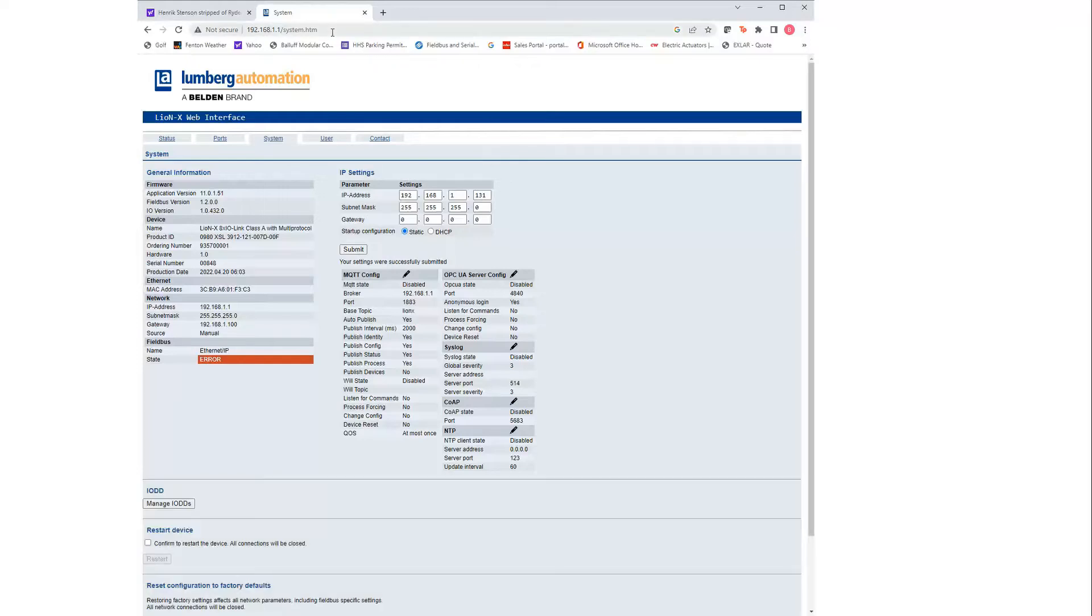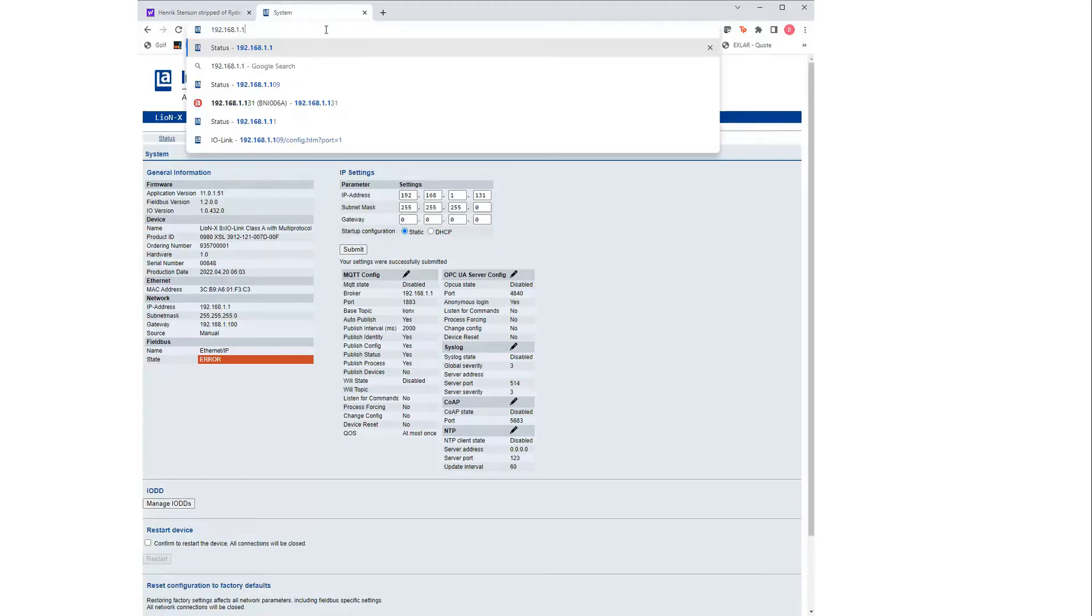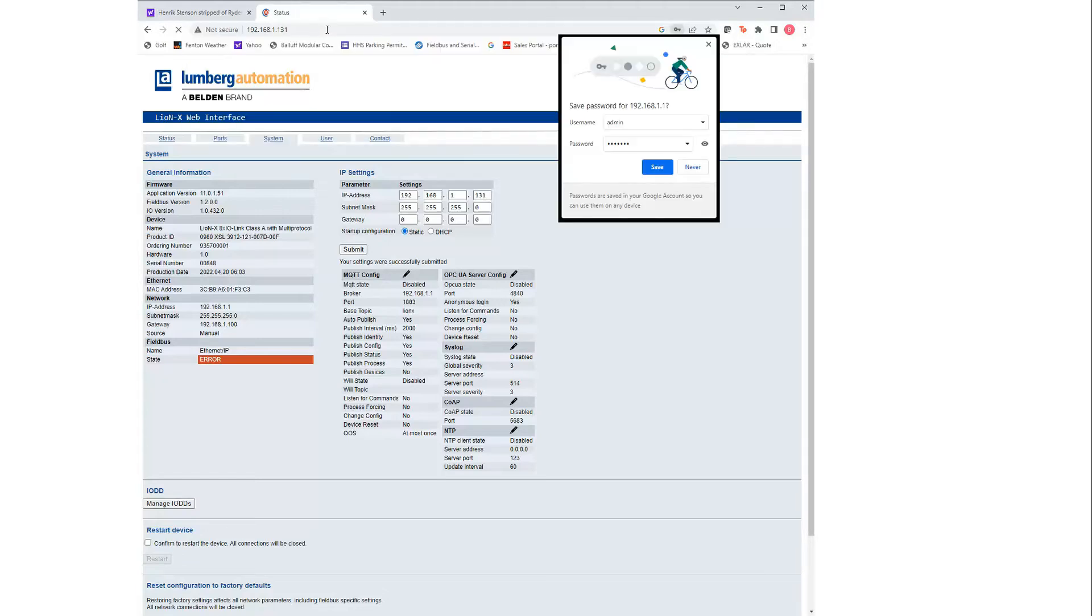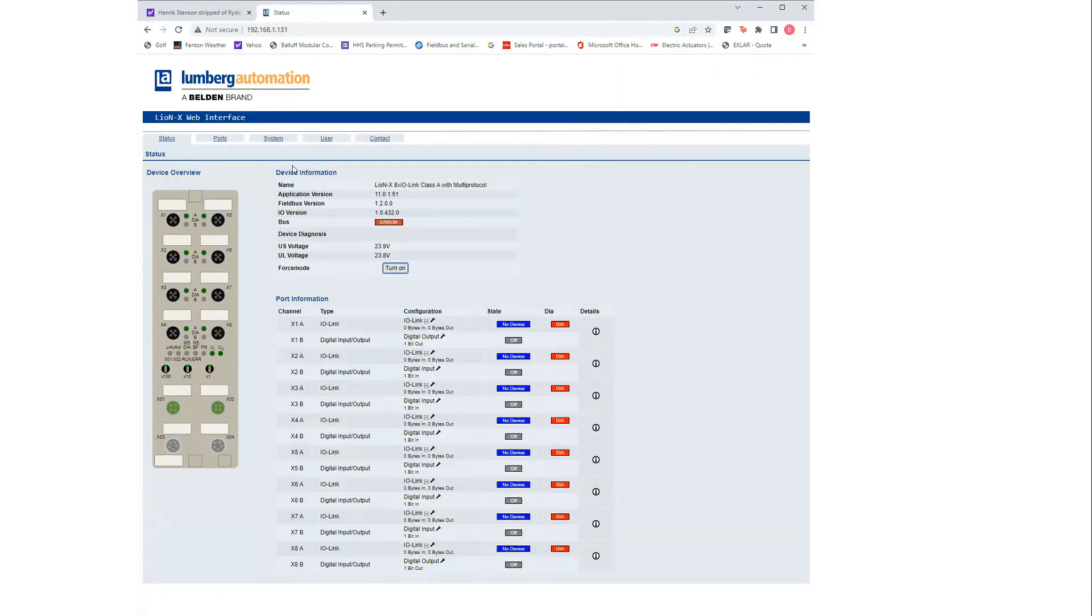Now we can change the IP address in our web browser to 192.168.1.31. As you can see, we switched it to 1.31 now.